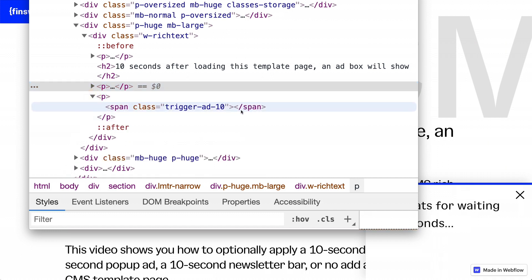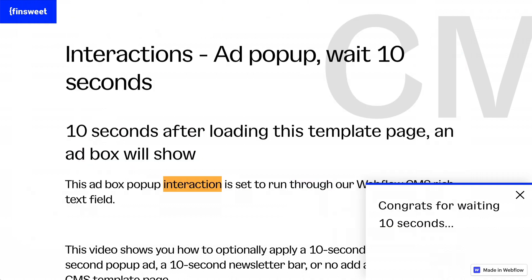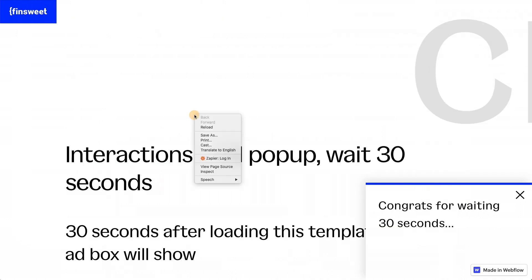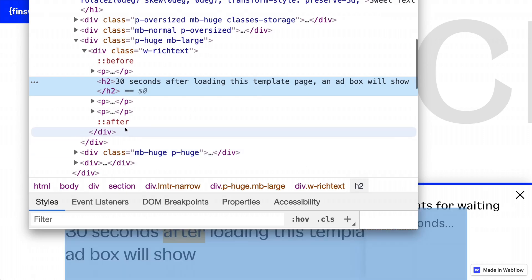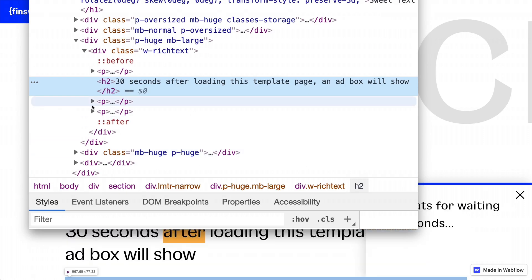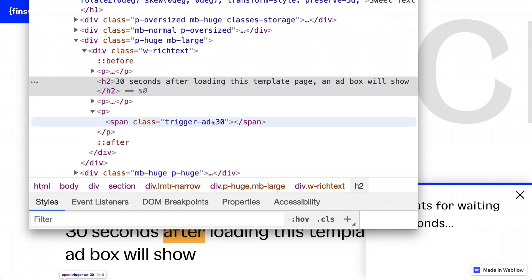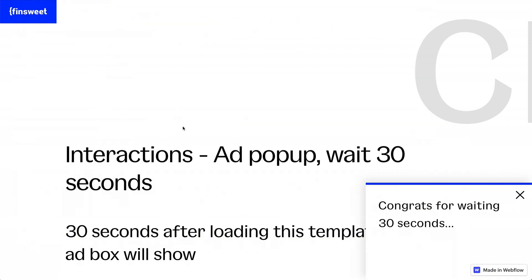Remember no content in here. We're just adding a class. We are not styling anything. And then our 30 second, let's confirm. This is here. Great. Trigger add 30. Cool. Okay. So we have this working.